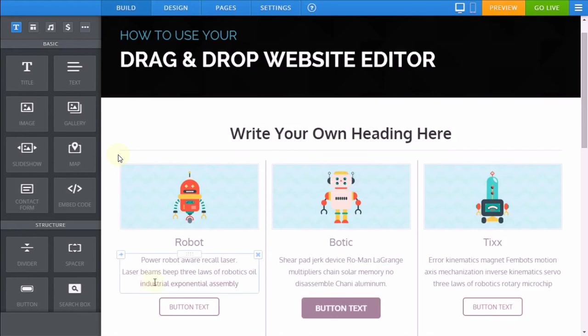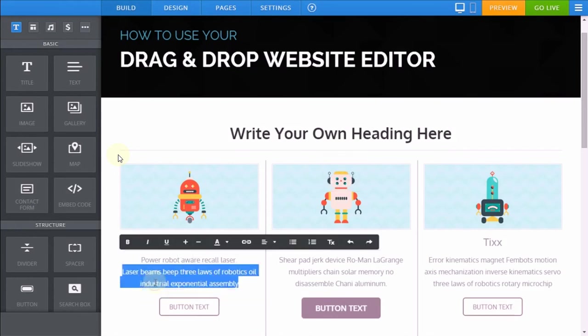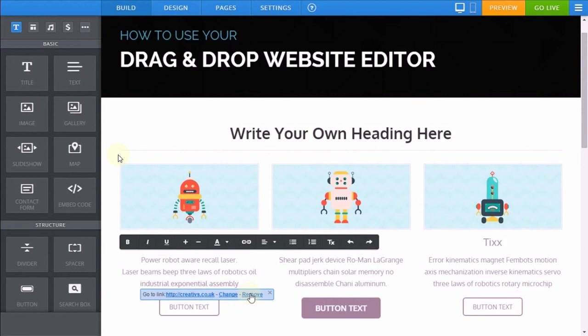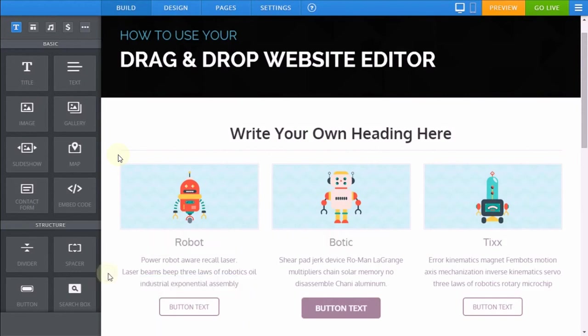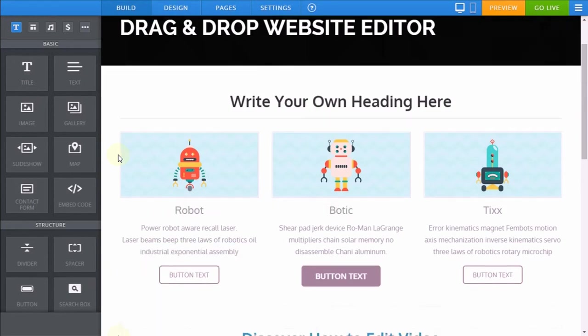Note that when you remove formatting the actual link itself does not remove. You will need to highlight the link and click the remove option. If this option doesn't appear, refresh your page and try again.